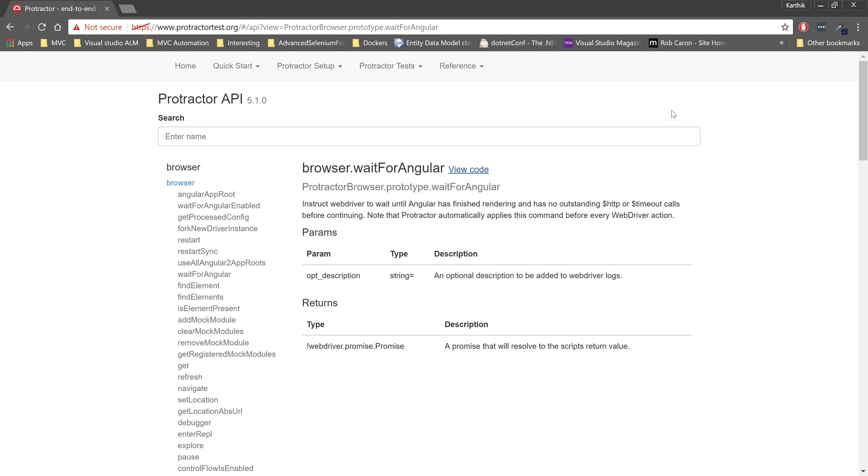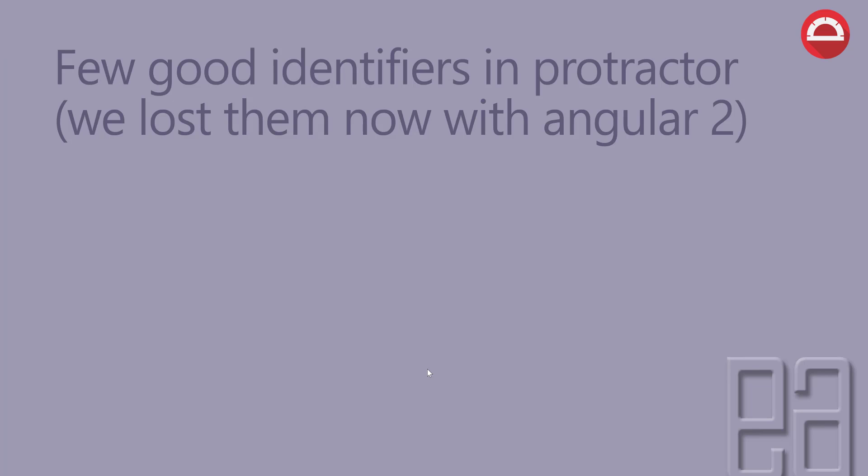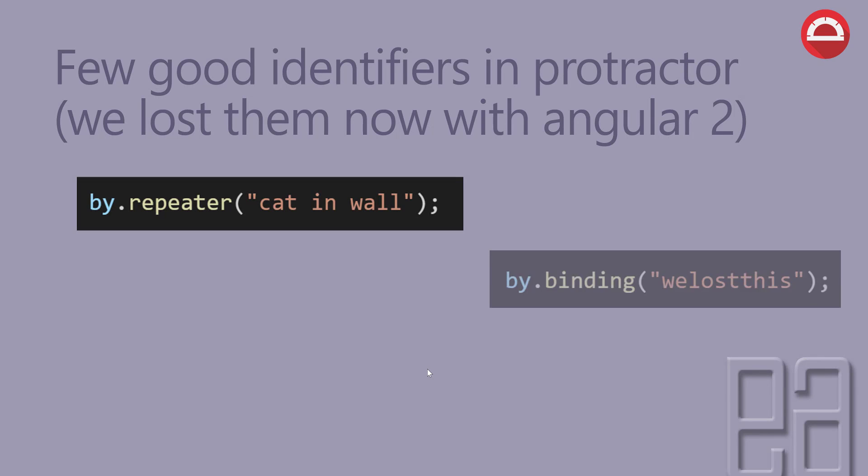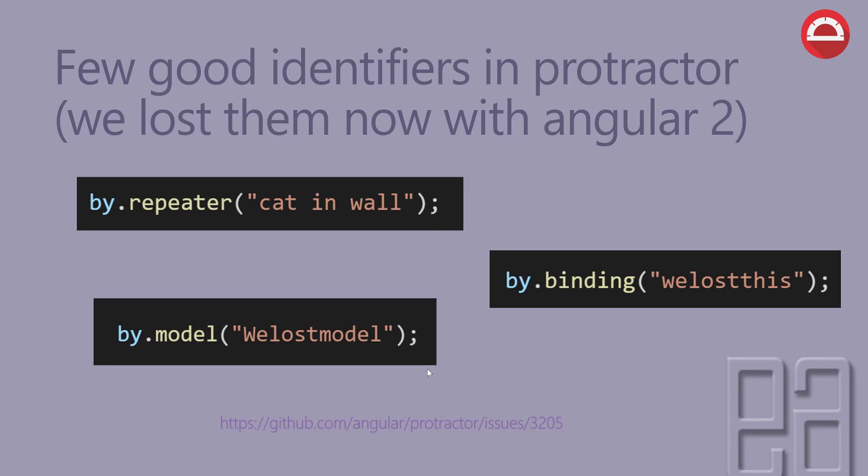A few good identifiers are available in Protractor, but we lost them with Angular 2. Right now some of them are like by.repeater, by.binding, and by.models. These are some of the great methods which were used in AngularJS applications, but with the advent of Angular 2, Angular 4, we lost them all. These methods are right now obsolete and you cannot use these methods while automating the Angular 2 applications.